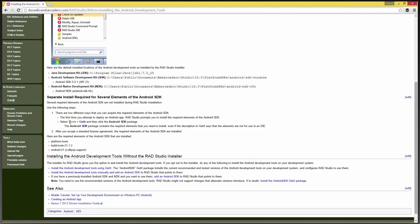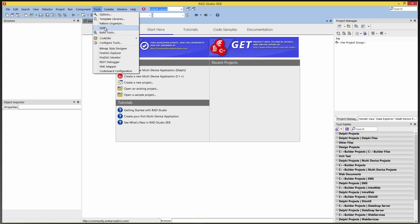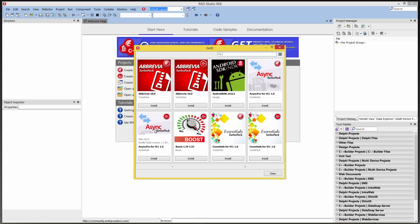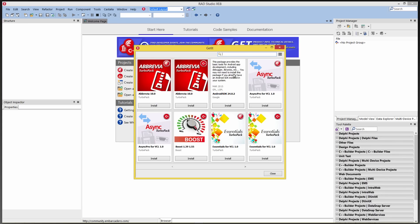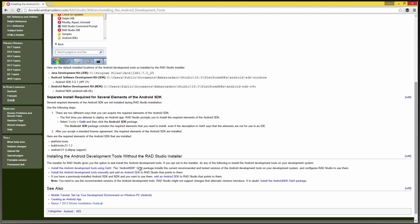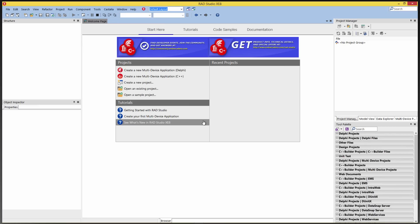The first time you try to deploy an Android app, RAD Studio will prompt you to install the required elements of the SDK. The second option is to use the new GetIt technology, which will go out and grab the Android SDK packages that are required and install them for you. You'll find GetIt under Tools, GetIt. And you'll see there's different installs for the Turbo Pack, for the Boost libraries for C++, and the Android NDK and SDK.